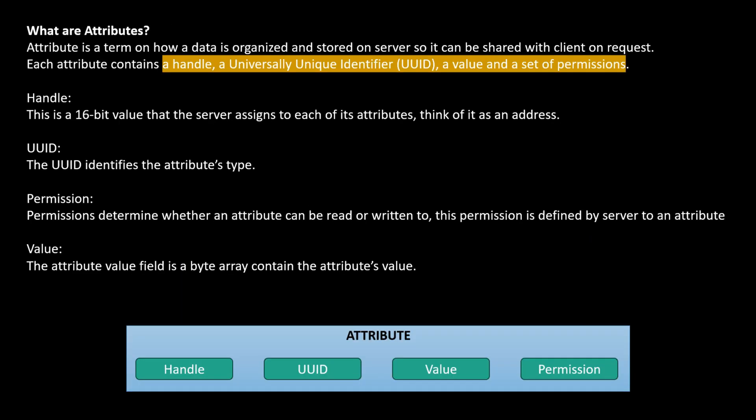In the Attribute Protocol, an attribute is a term describing how data is organized and stored on a server so it can be shared with the client on request. Each attribute contains: a handle — a 16-bit value assigned to each attribute, serving as its address; a UUID — a universally unique identifier that is unique for each attribute; a set of permissions — determining whether the attribute can be read or written, defined by the server; and a value — a byte array containing the actual attribute data, such as a temperature sensor reading in degrees Celsius.